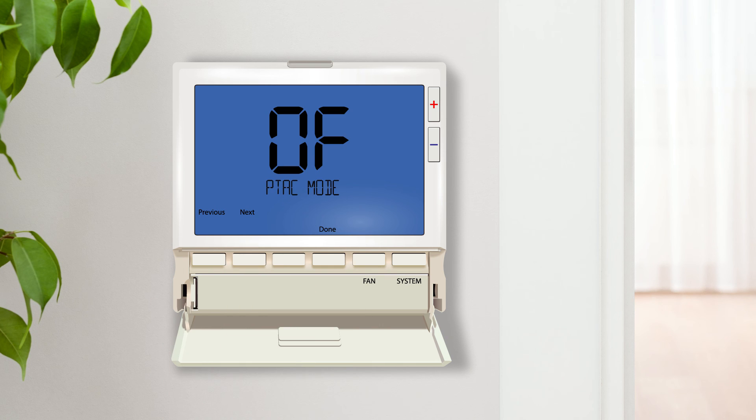PTAC mode configures the thermostat to operate a package terminal air conditioner, which are popular in hotels and large older buildings. Turning this feature on will initiate additional tech settings that allow you to choose up to three fan speeds and designate the fan speed terminals.